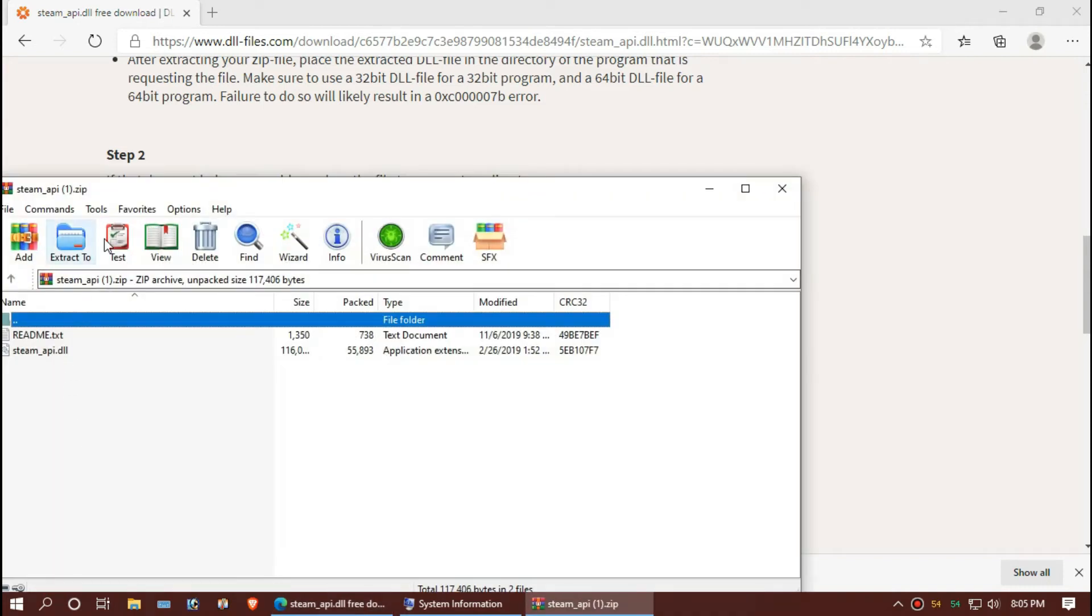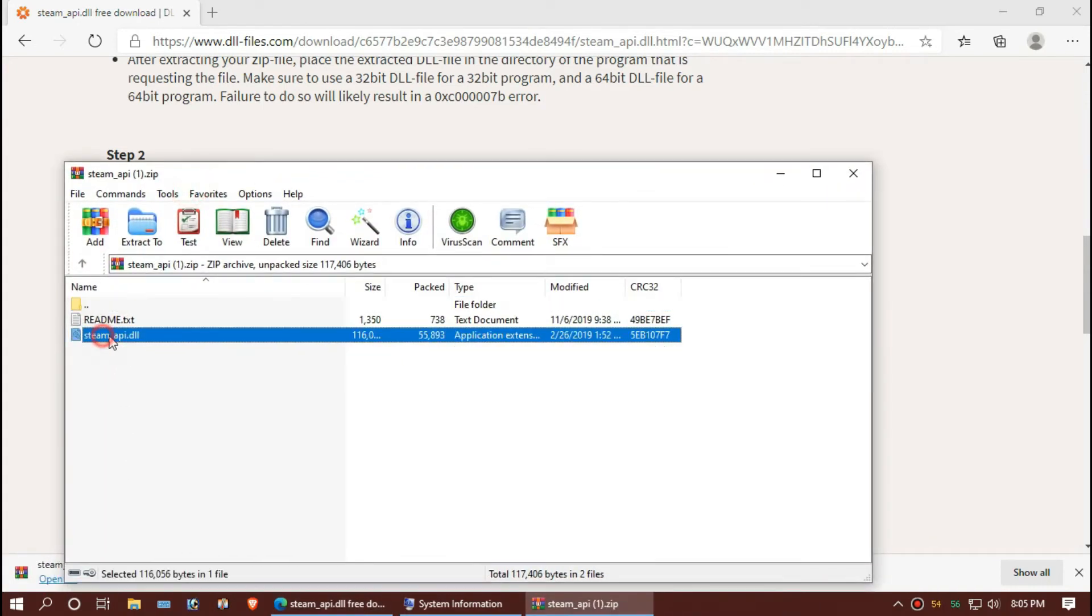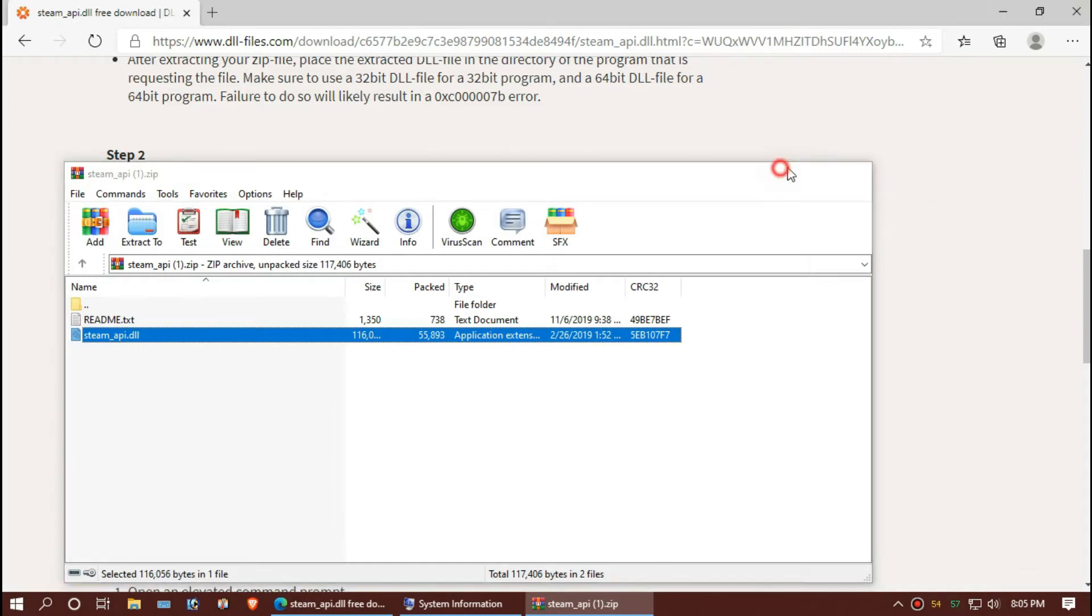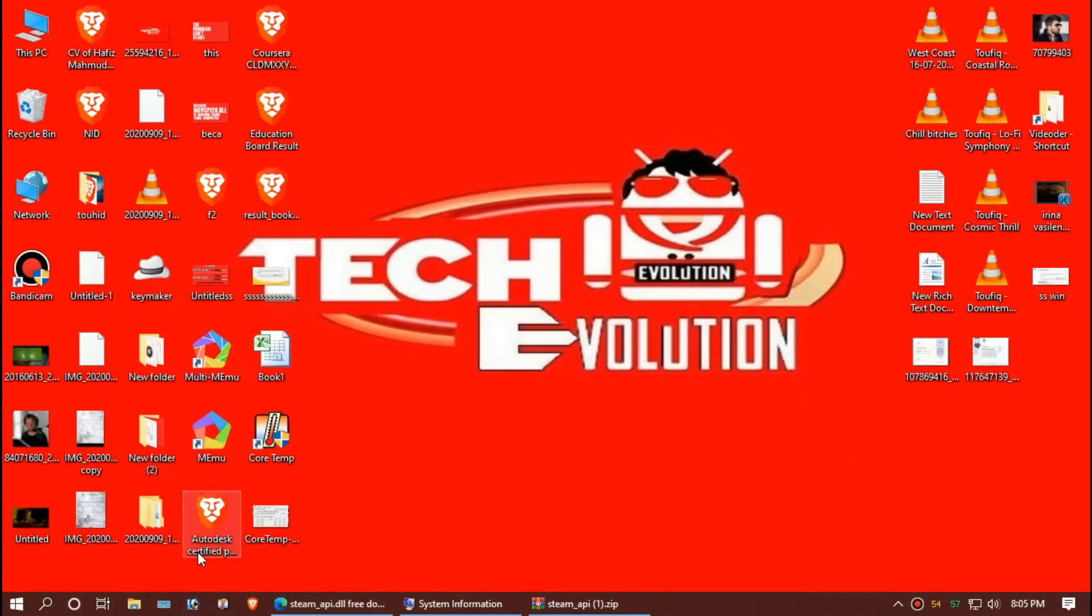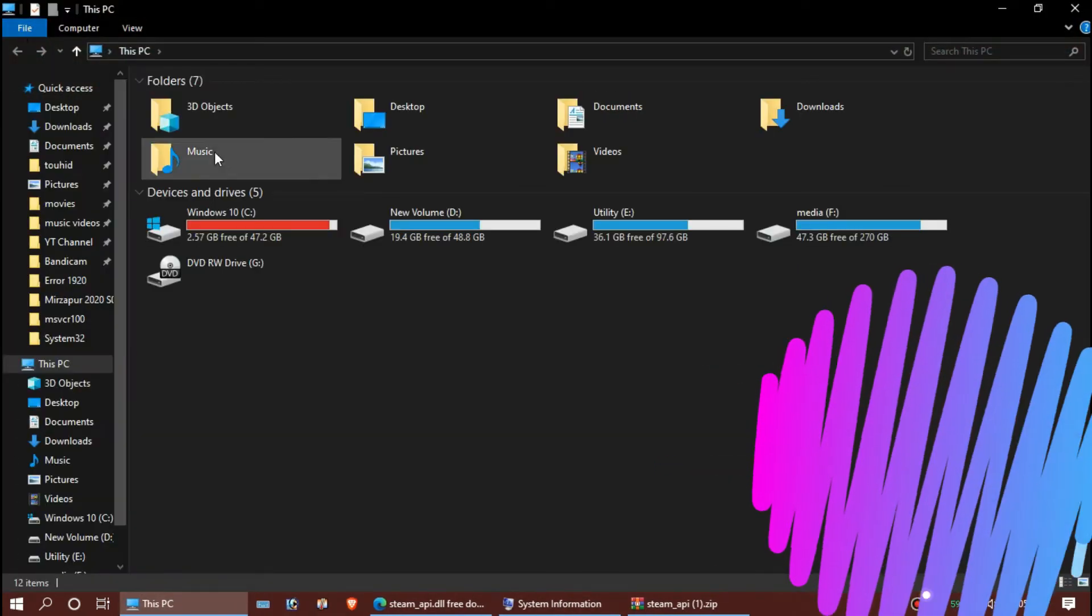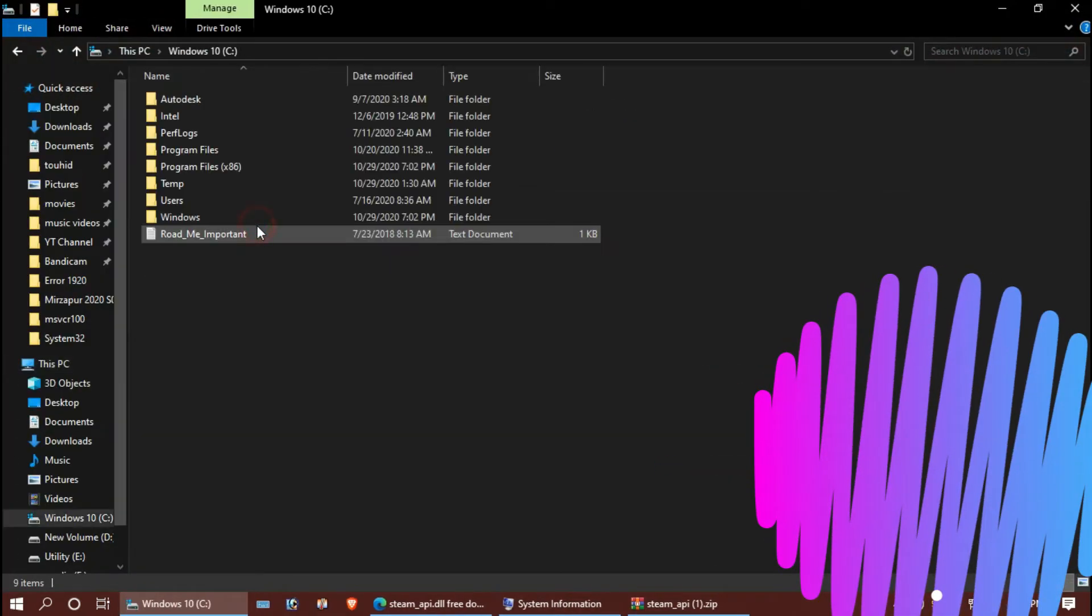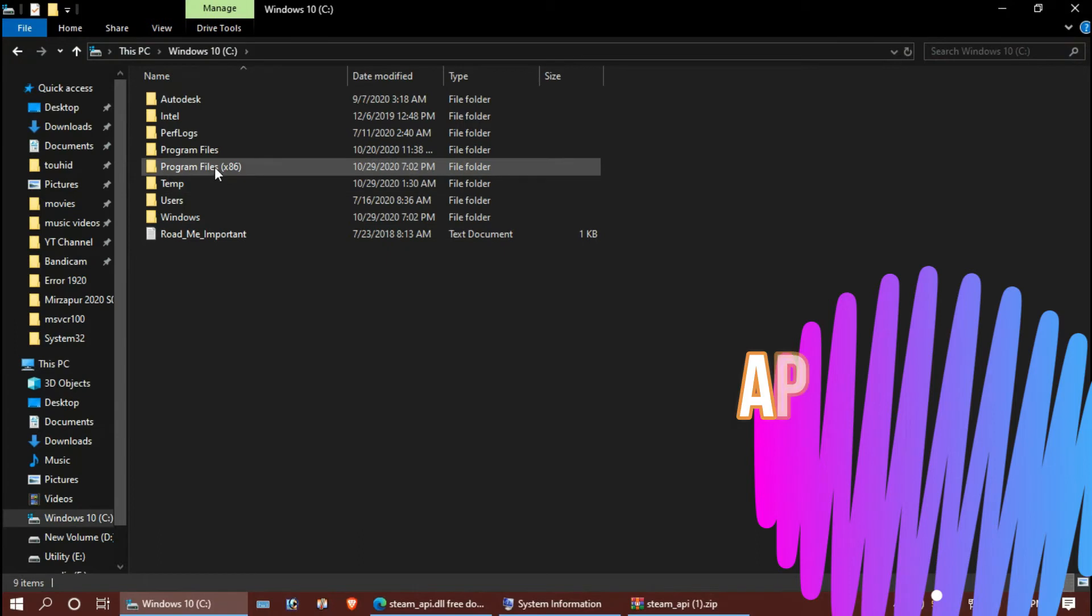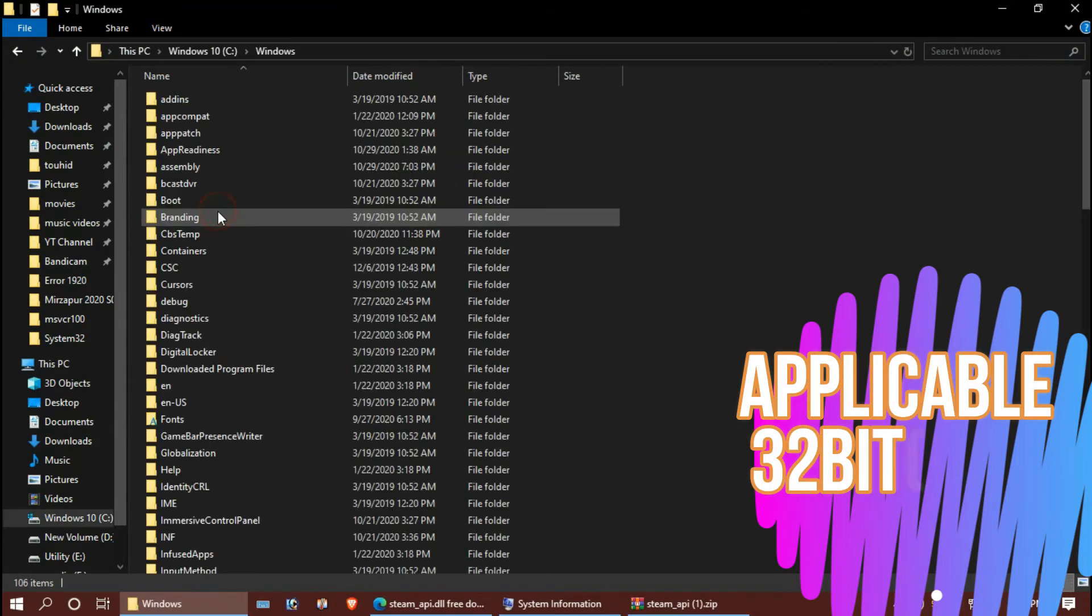Let's open the downloaded file. This is the missing DLL. Now open This PC, Local Disk C, Windows folder.